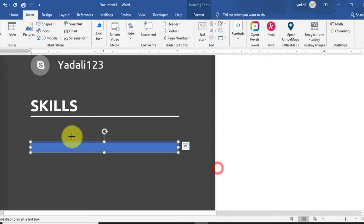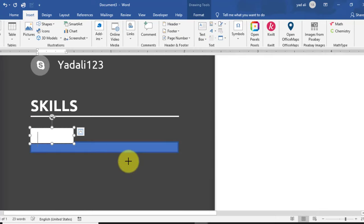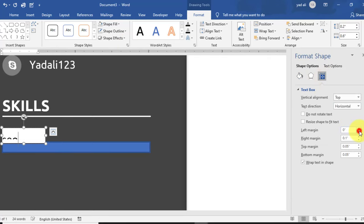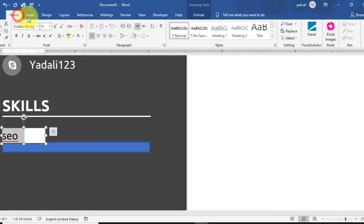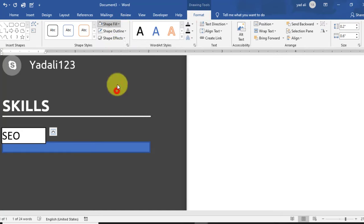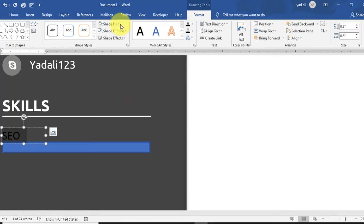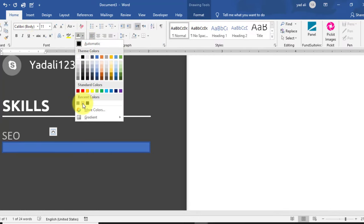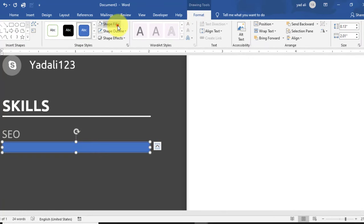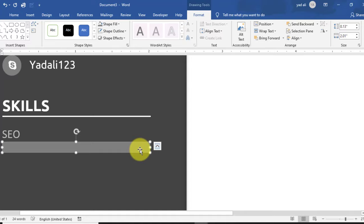Change the Shape Fill color and Shape Outline. Insert a text box above the rectangle and type the skill name — for example, SEO. In the text box properties, set the left, right, top, and bottom margins to 0. Convert the text to uppercase using Change Case. Set the text box Shape Fill to No Fill and Shape Outline to No Outline. Change the color to white. Adjust the progress bar shape fill color and remove the outline.